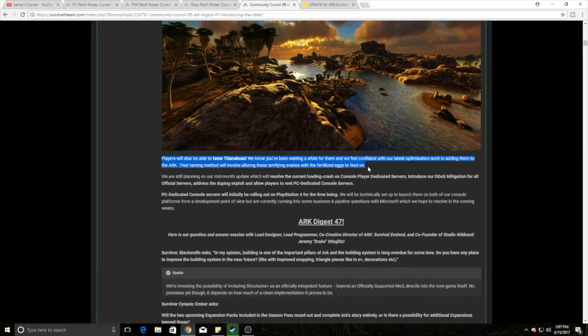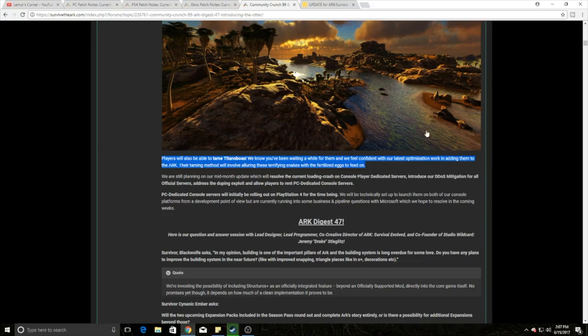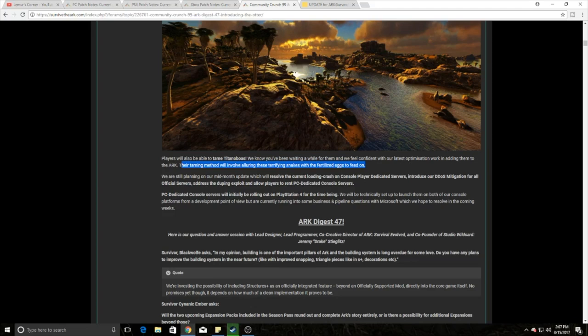And here's the big catch, guys. Look at this. We can officially tame Titan Boas. That's right, Titan Boas are coming to tameable on ARK. I'm super excited, it's going to be fun. Their taming method will involve alerting these terrified snakes with fertilized eggs to feed on. So it looks like it's going to be kind of along the line of Troodons. So that's where we're at right now.